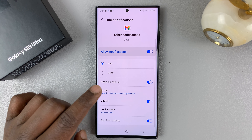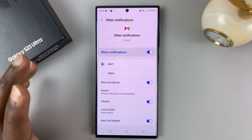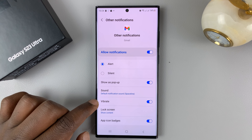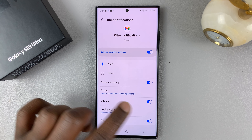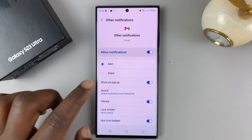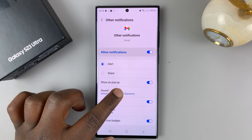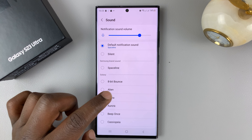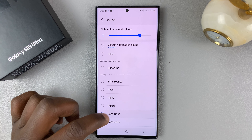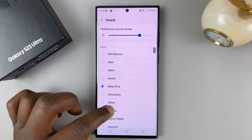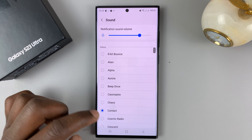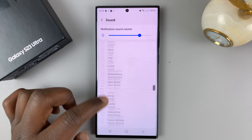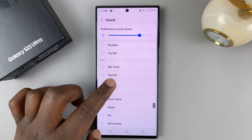From here, you can choose the sound you want, and also the vibration type that you want, or whether you want it to vibrate or not. Go to Sound and select a different notification sound. You can choose from the long list of notification sounds available on your Galaxy S23.